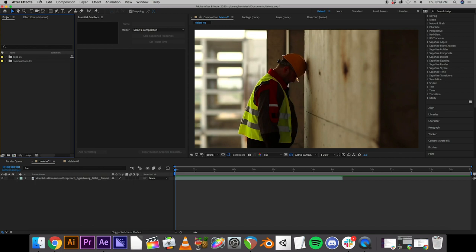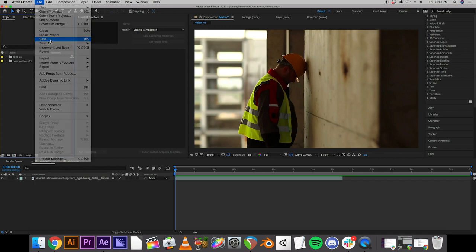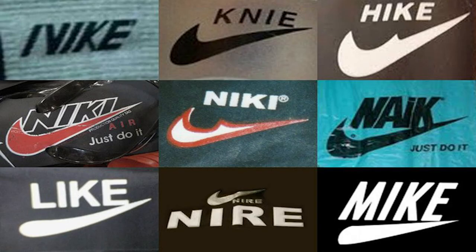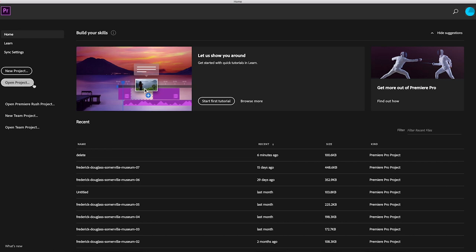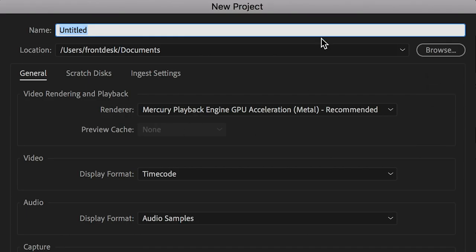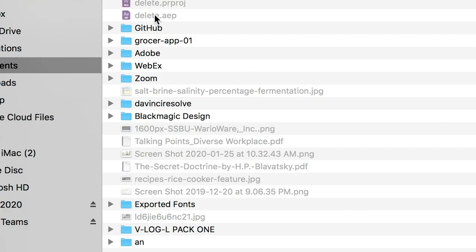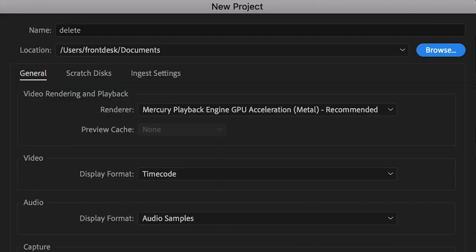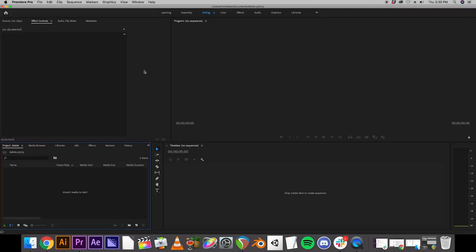So before we close, we are going to hit save. Just do it. And then we're going to close so we don't lose our work. Okay, so now we have Premiere open, very similar to After Effects. It has this screen that shows projects you've previously worked on. I'm just going to go to the project. And I'm going to very quickly set up another project in Premiere. You should already be familiar with this process. I'm just going to name it delete.